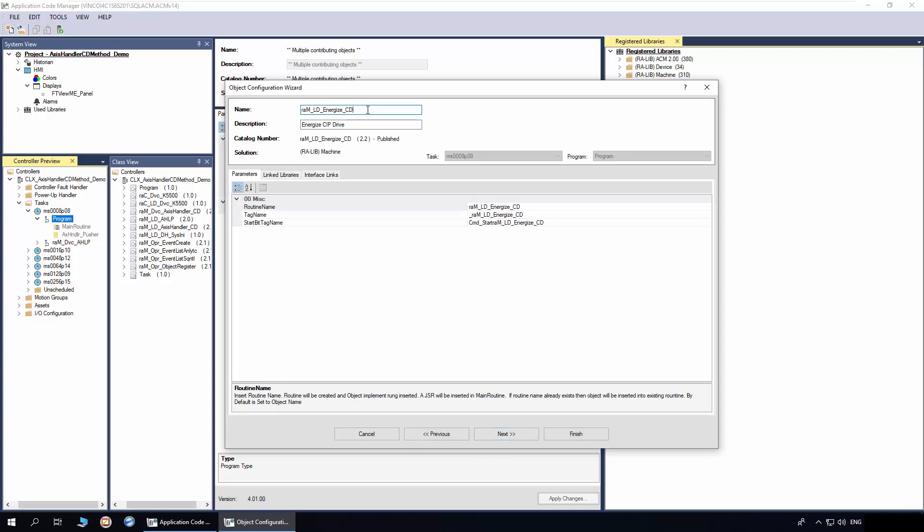I will name the object instance as Energize Pusher. The Routine Name, Tag Name and Start Bit are derived from the object instance name. The same can be modified if required. Click Next.